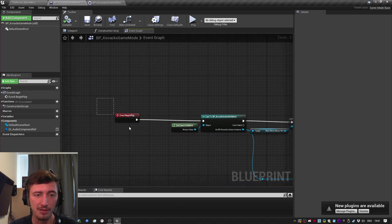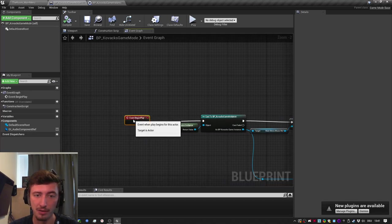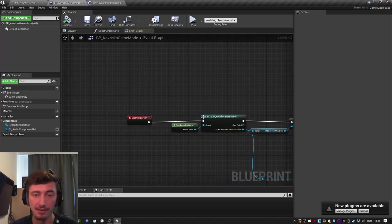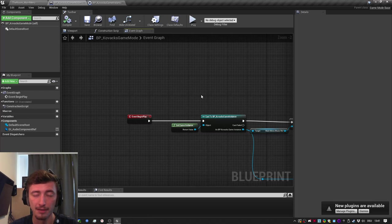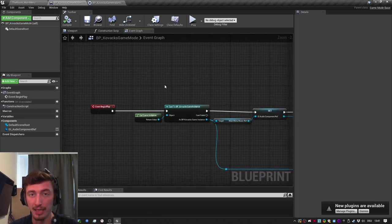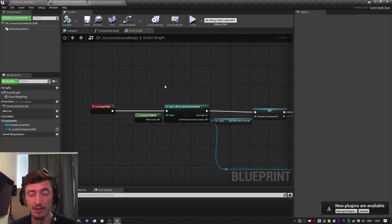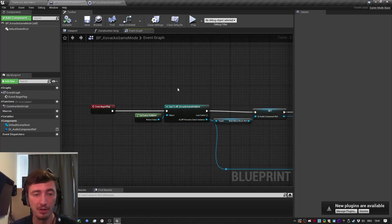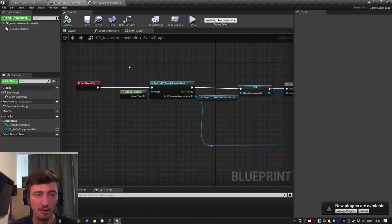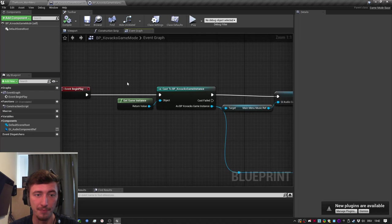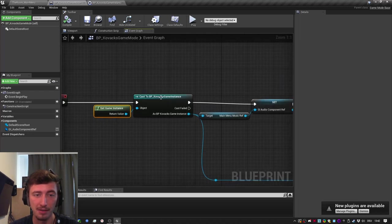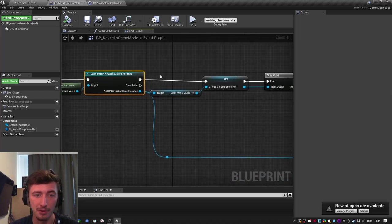The game mode is something that gets called when a map is loaded and you press play basically. So if you're in game and you load a level, at the beginning of the next level the game mode will be called. And in the beginning of my game mode, I get the game instance and I cast to it.